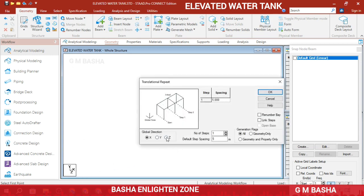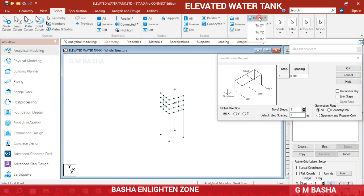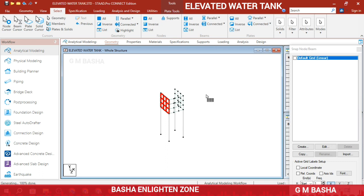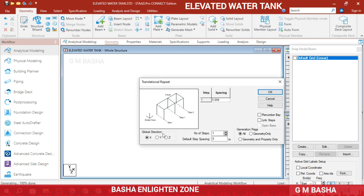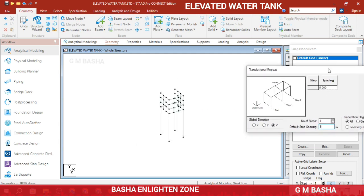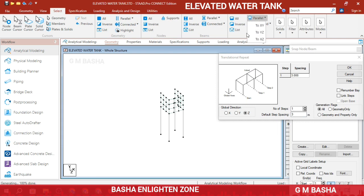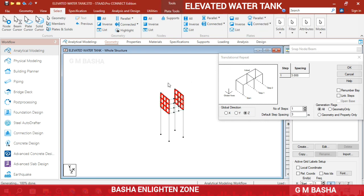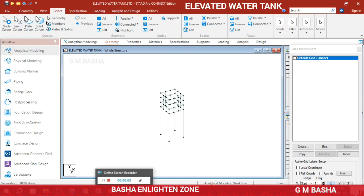In Geometry, for the X direction first, use default step spacing of 3 meters without Link Steps. Select plates parallel to the wider direction and click OK. Then click Escape to exit. Again go to Geometry Translational Repeat in the Z direction, default step spacing of 3 meters. Select plates parallel to the X direction, and use negative 3 for the back side, then click OK. This will cover either side, so both the columns, beams, and water tank will be created.